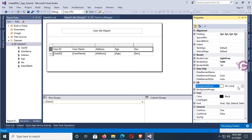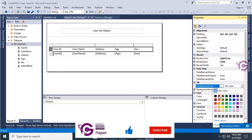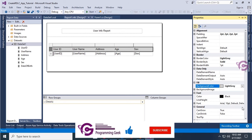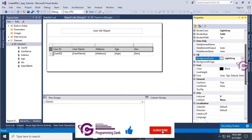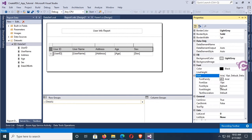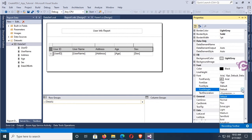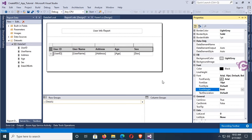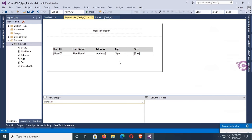Design the header of this table: back color light gray and font size 8, bold. Yes, now this is looking nice. Now go to the Form1 design.